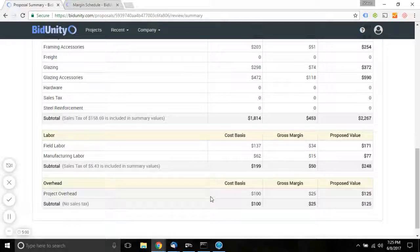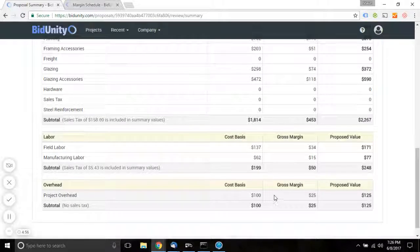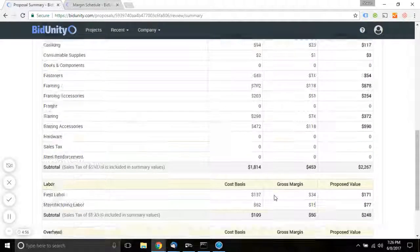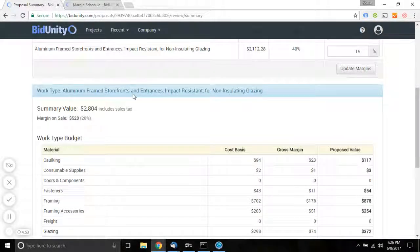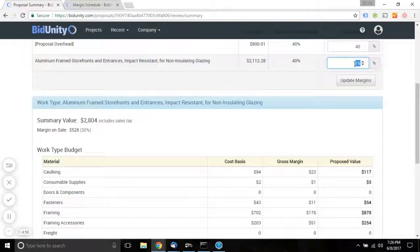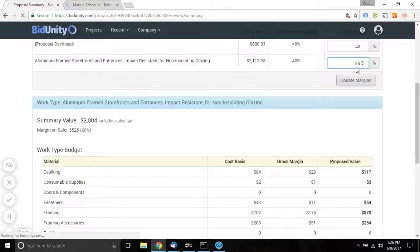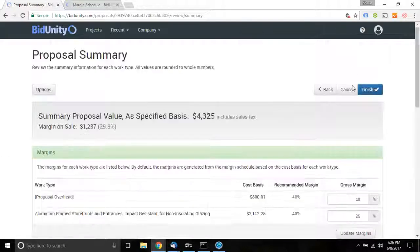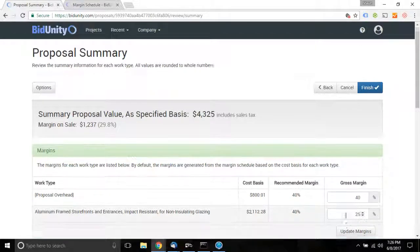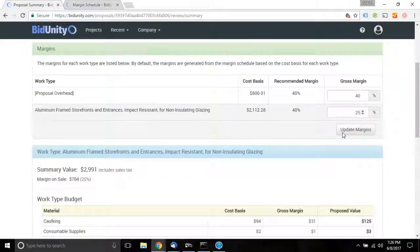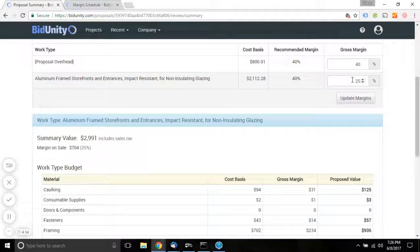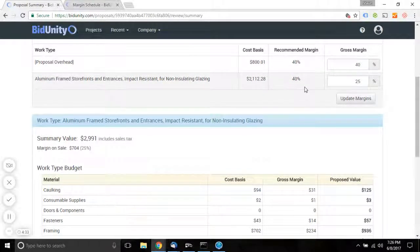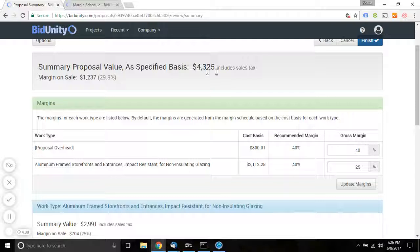A quick note about margin, notice that our overhead is $100. That's with respect to this work type, and we have just previously allowed for a 20% margin here. So the margin of 25% means that the total proposed price, which is $4,325...